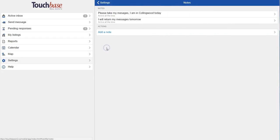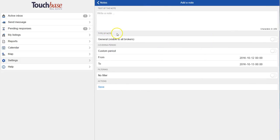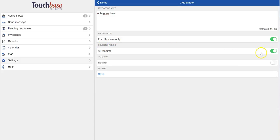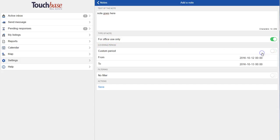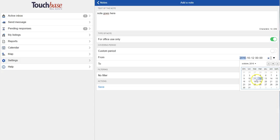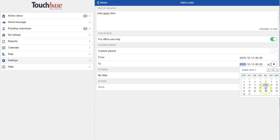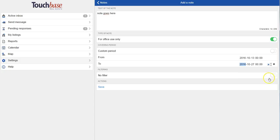Then I have my user notes. These are great because like the showing availability, they're visible to people who pull up my name before they even send me a showing request. So let's say the note goes here. Then I toggle whether I'd like only my office members to see it or if it's available to everyone. I choose the covering period. So beginning and ending time is a custom period versus all the time, which means I have to come back and manually turn it off.